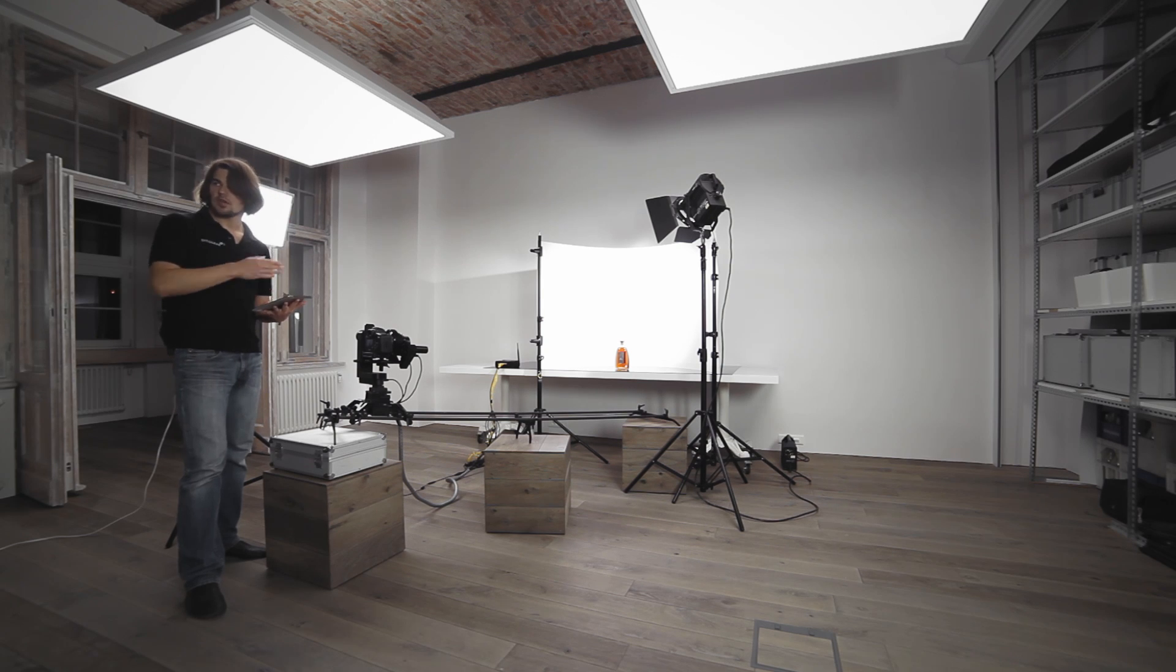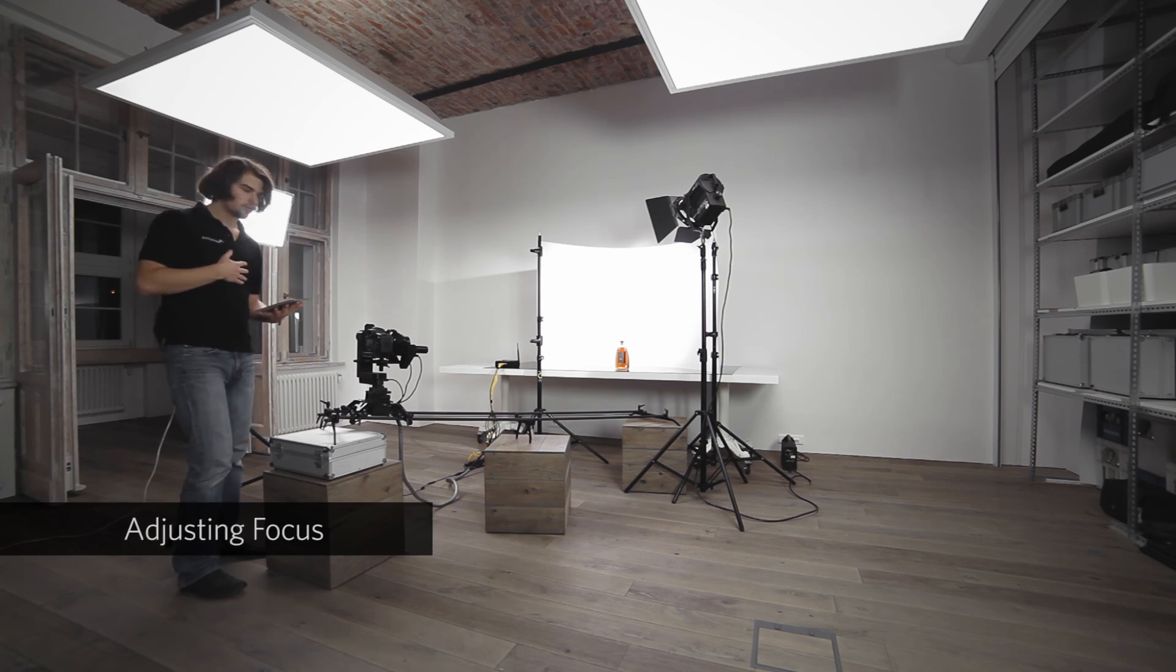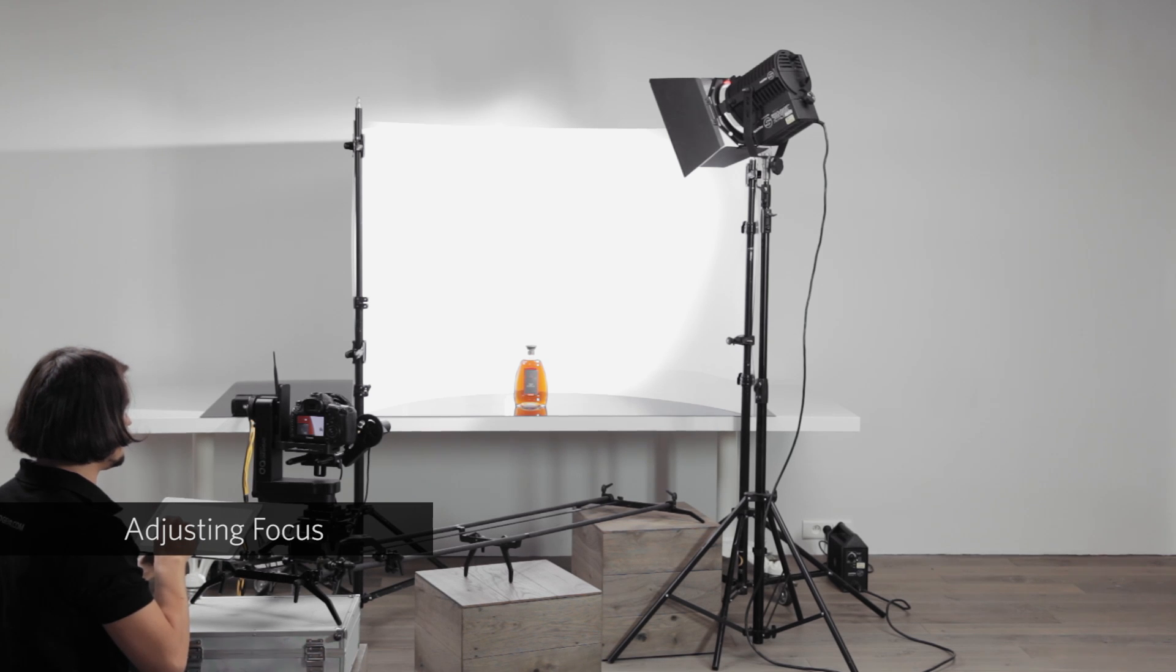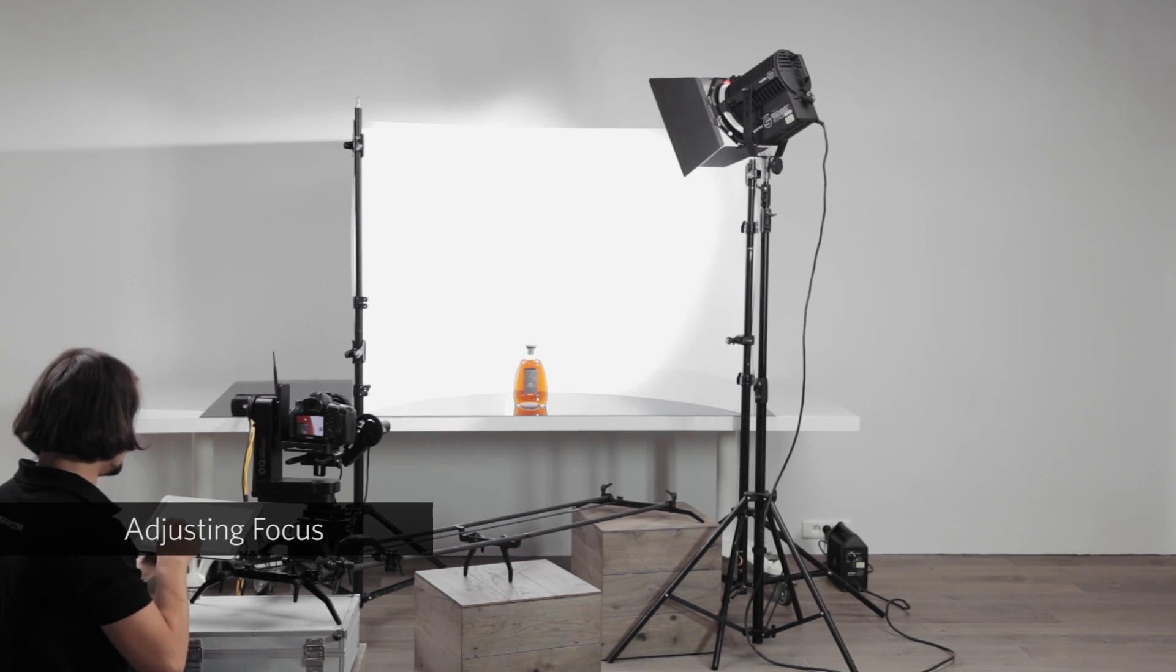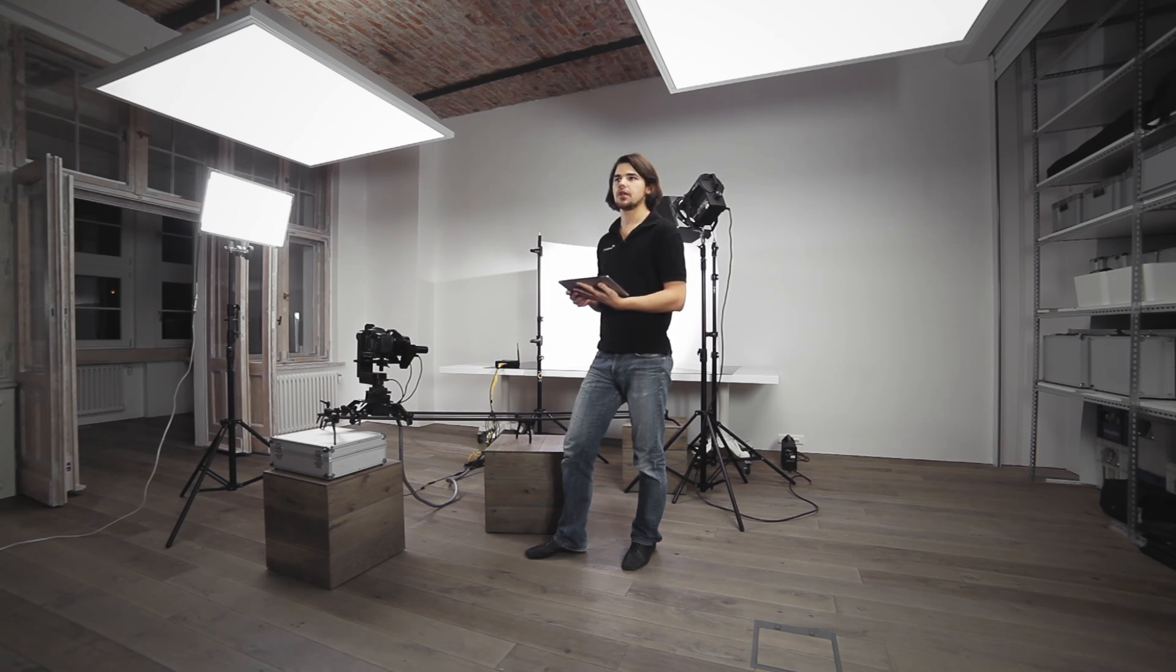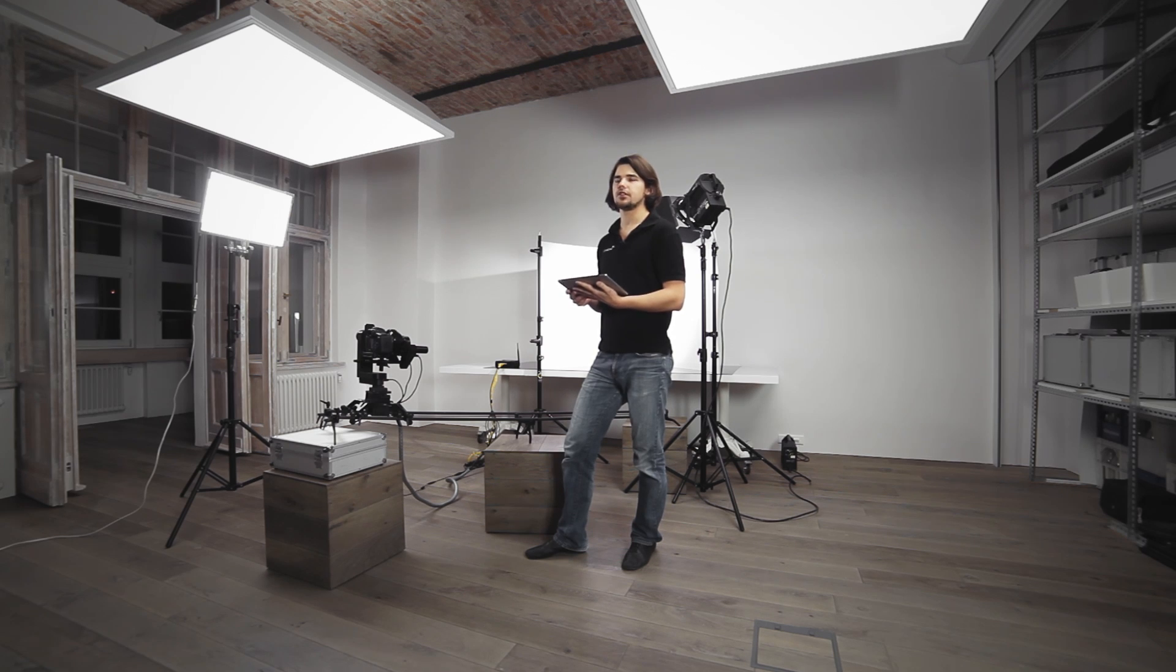Now I need to make sure that the object is perfectly in focus here. Again, once everything is perfectly sharp and in focus, I hit mark keyframe on the focus. At this point we have the beginning and the end frame adjusted perfectly.